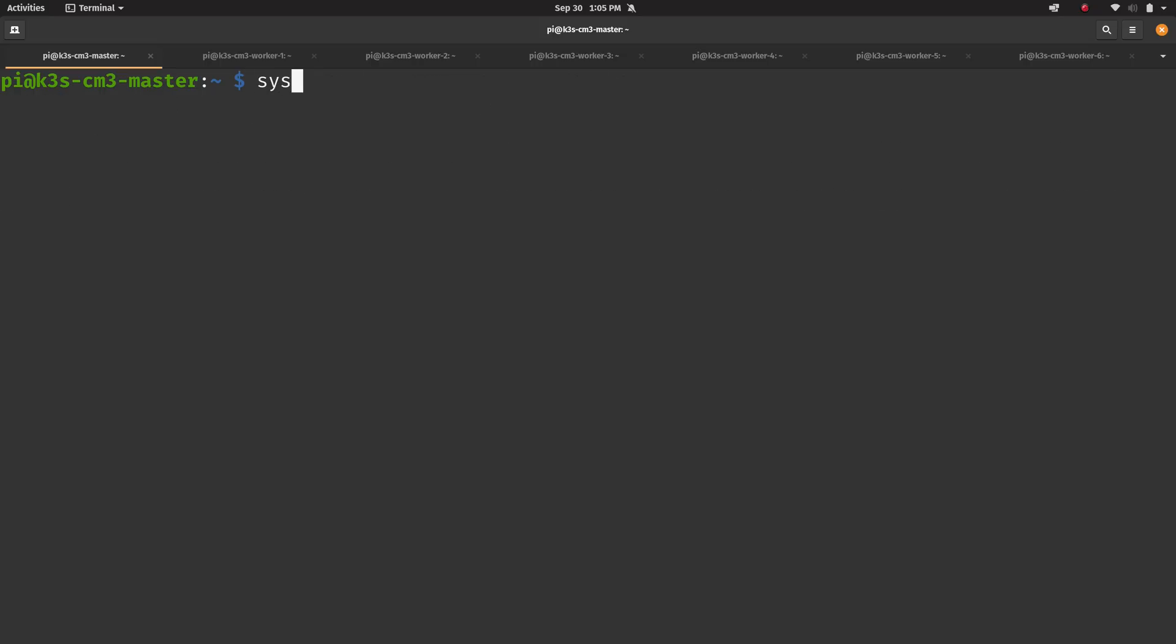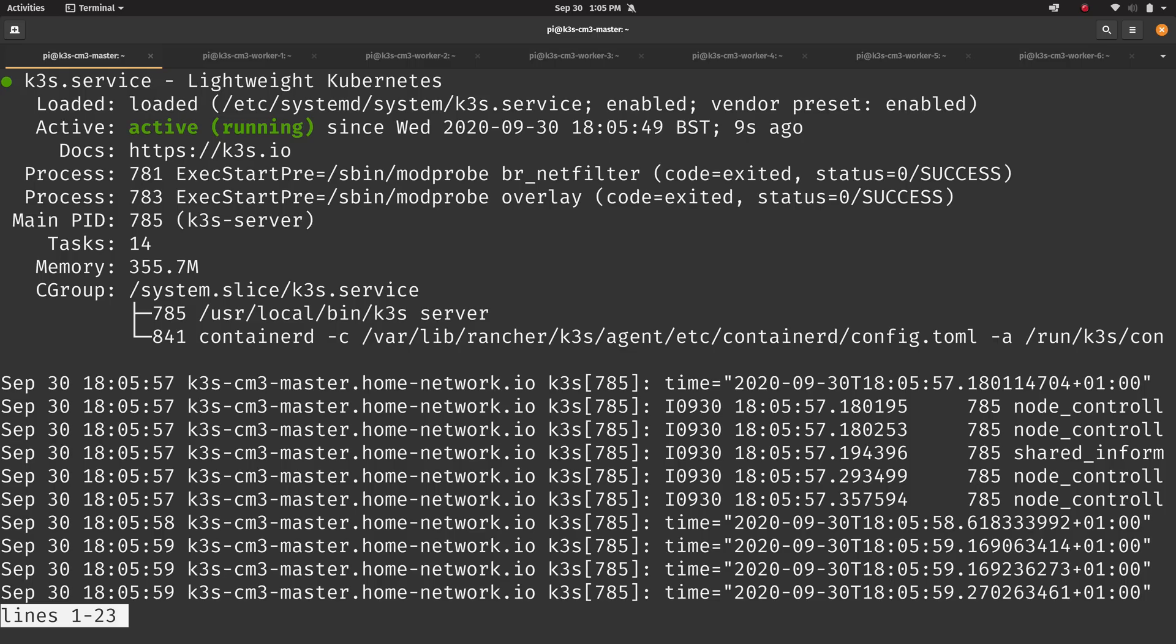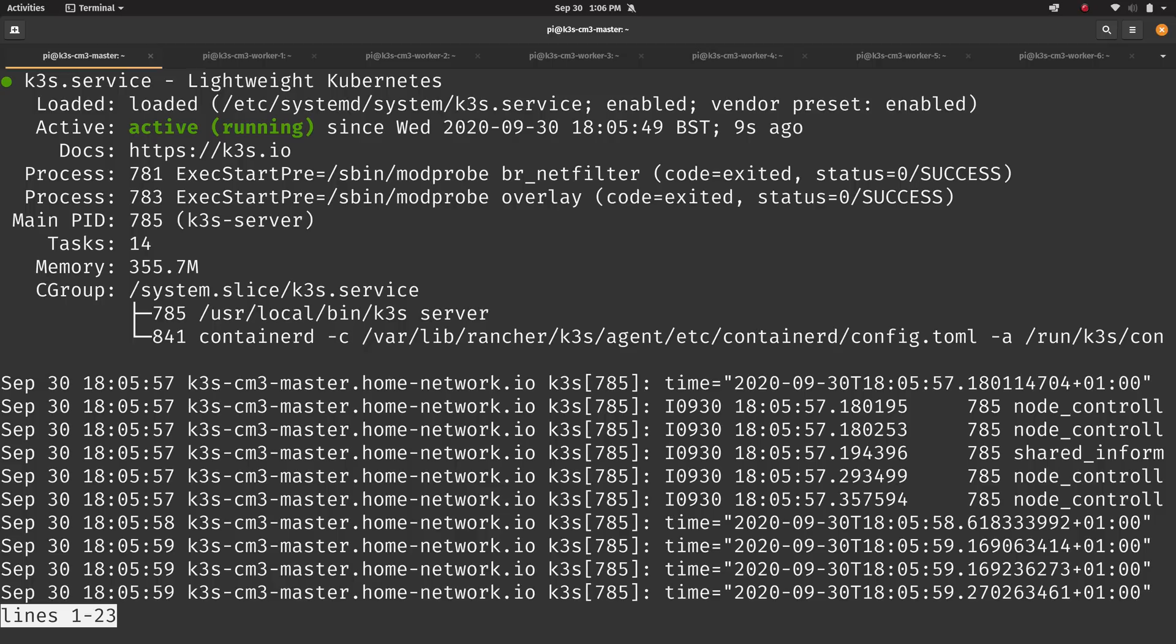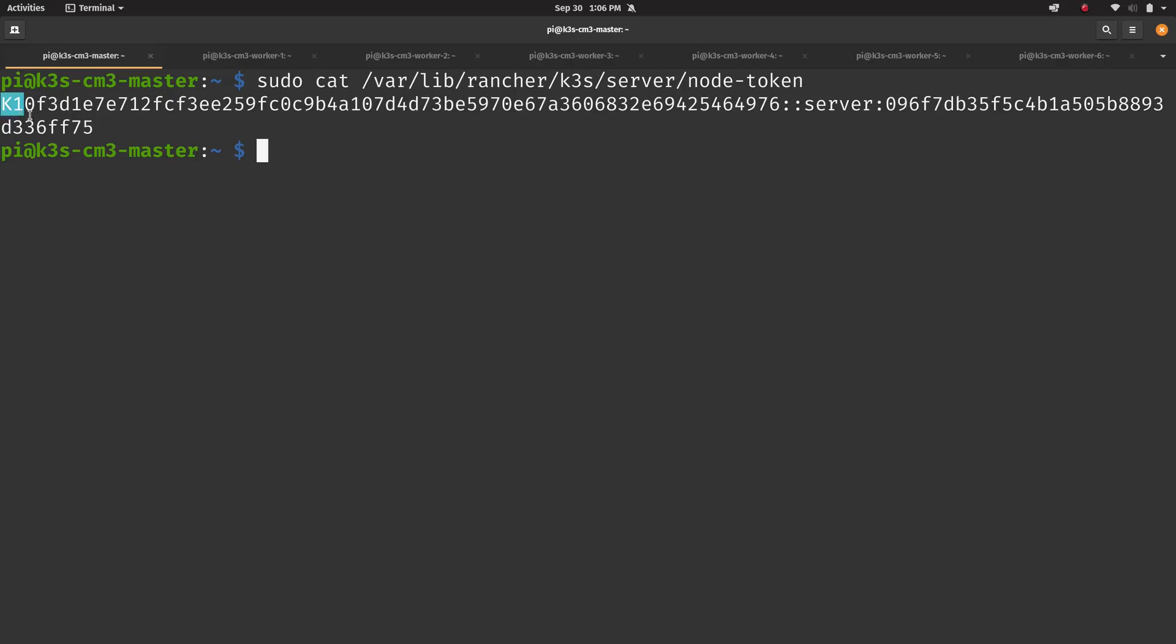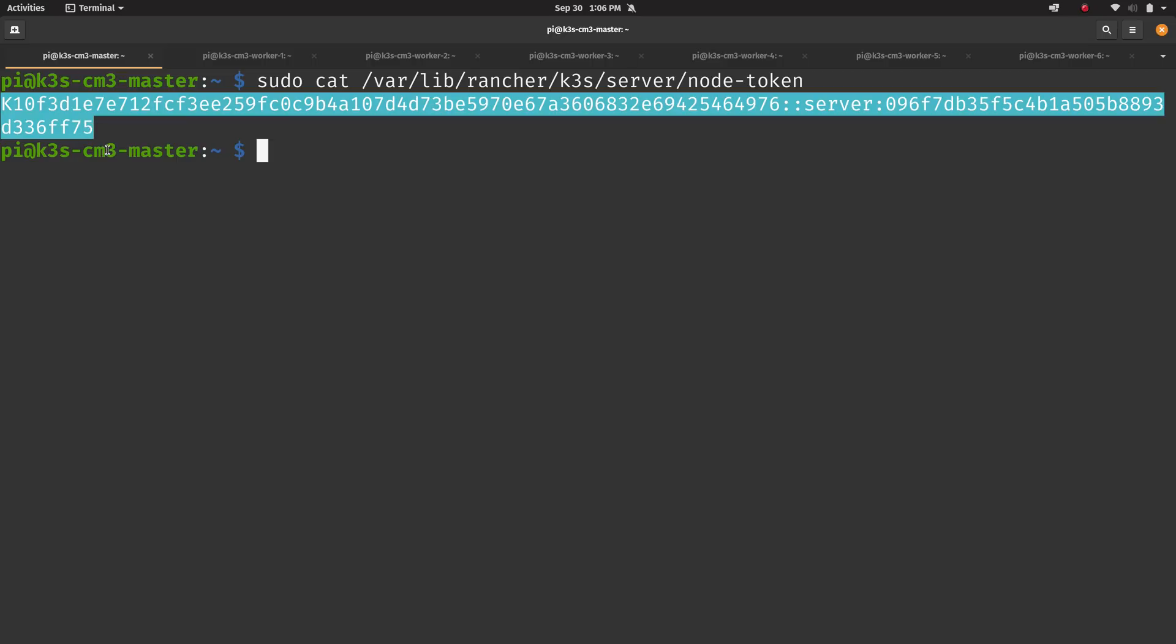And once they came back up, I ran the curl command from the K3S project to go ahead and get K3S installed. Once it was installed on the master node, I checked the status to see that it was running just fine.